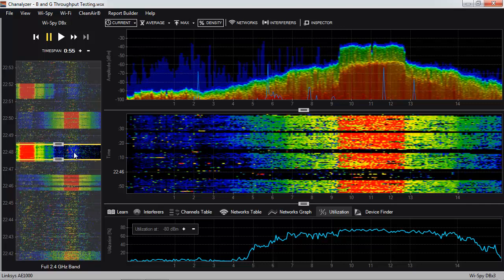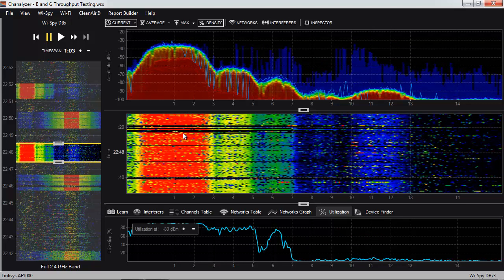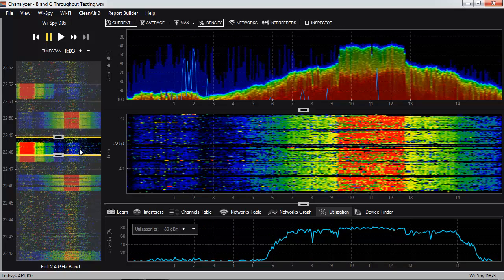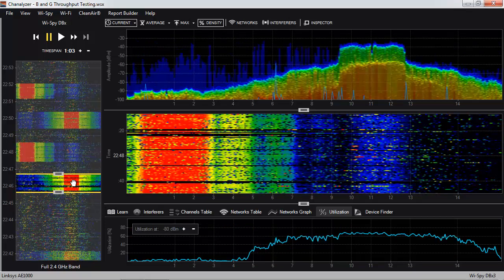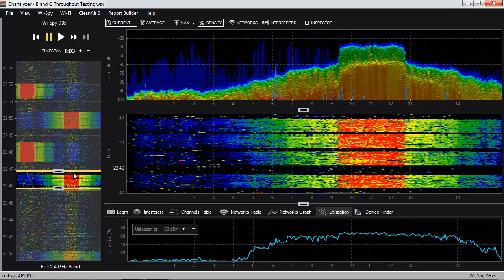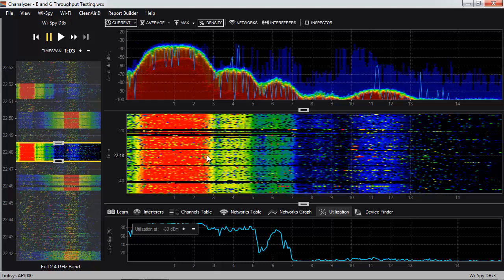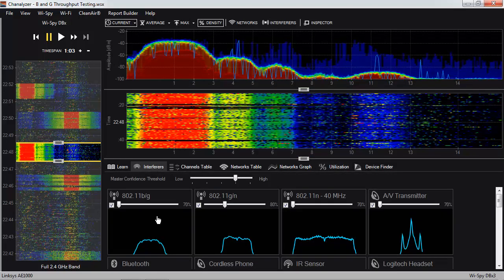Looking at the next section, we see a very similar event occurred but with a slightly different shape. Instead of having a flat tabletop shape with shoulders down each side, this is more of a curve shape with lobes down each side. So we have a signature centered on Wi-Fi channel 11 and one centered on Wi-Fi channel 1, but we don't know what those signatures are. If we go to the interferers tab, we have a library of common signatures you might see in the spectrum.